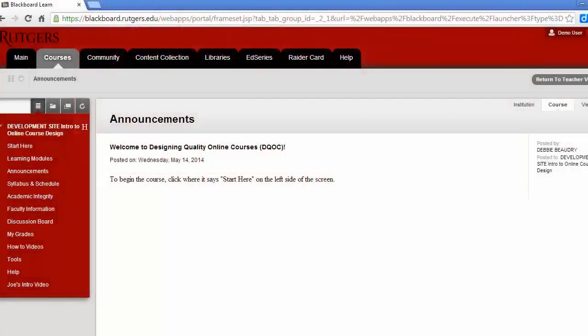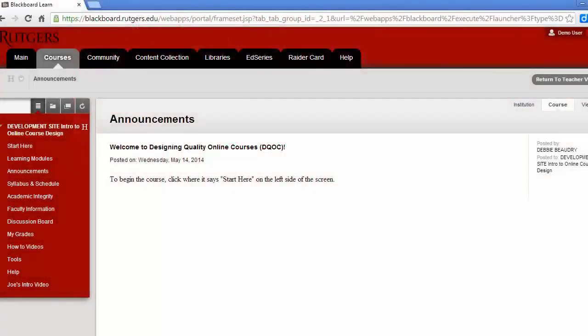When you log into Blackboard, you'll first see the announcements page. This is the home page for the course site, and this is where you'll see the most recent information about our course.